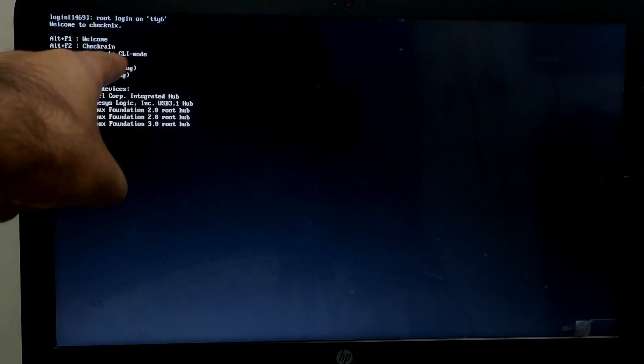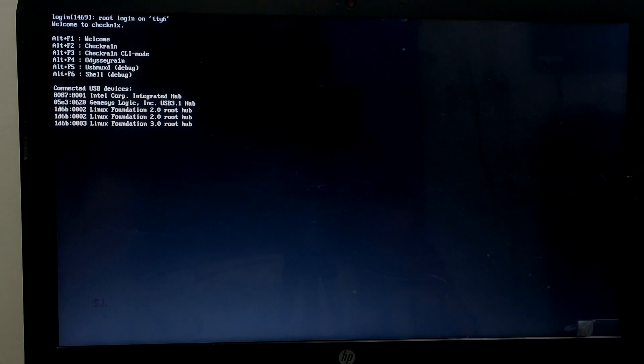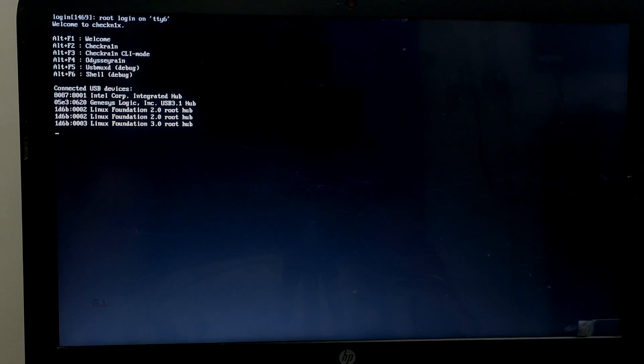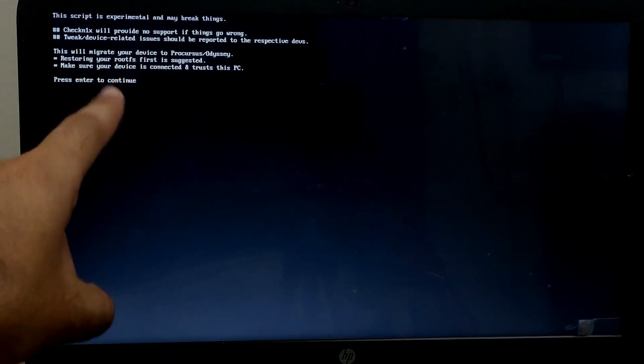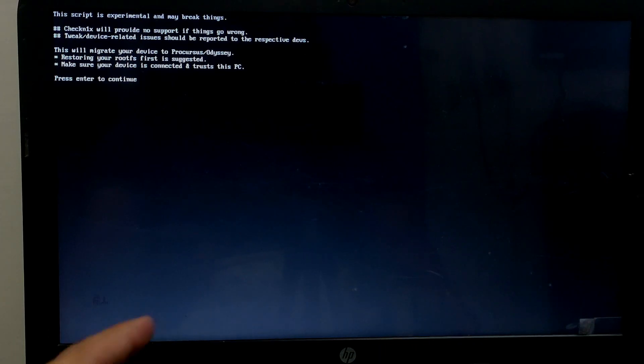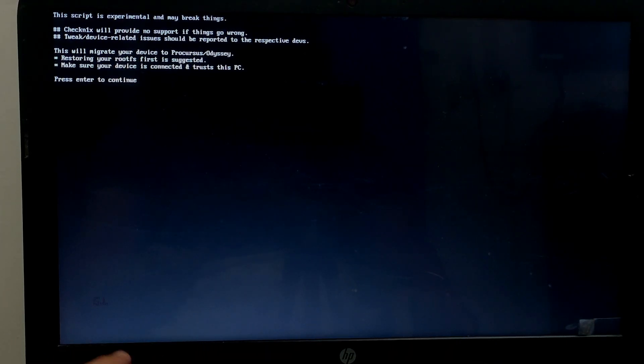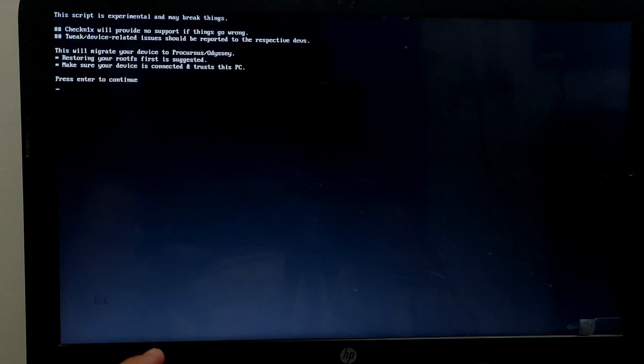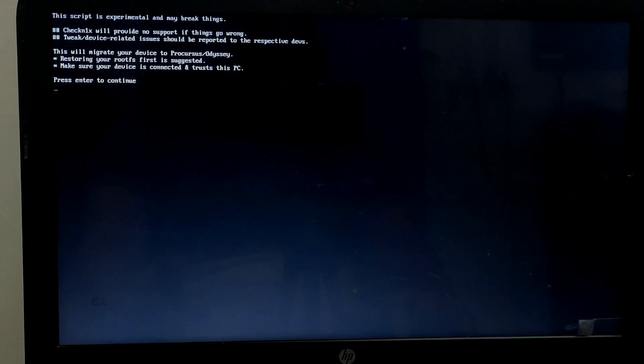You just have to go to the fourth option and press Alt+F4 to install Odyssey Rain on your Checkra1n jailbreak device. If you don't know how to install Sileo, you can watch this video. Links in the description to install Sileo on your Checkra1n jailbreak device. Or I'll make a dedicated video on how to install Sileo on iOS 14 devices.